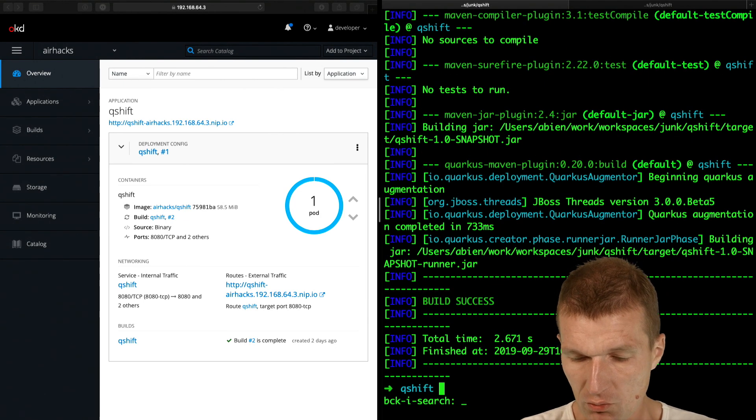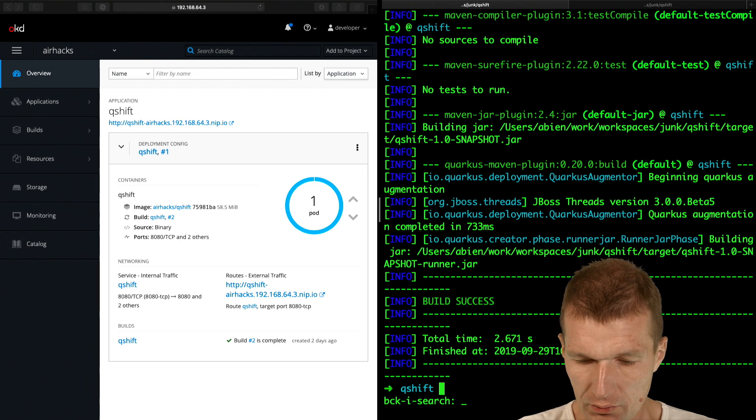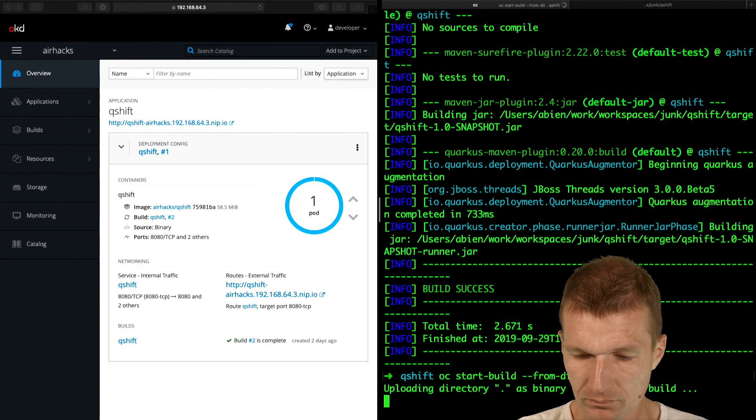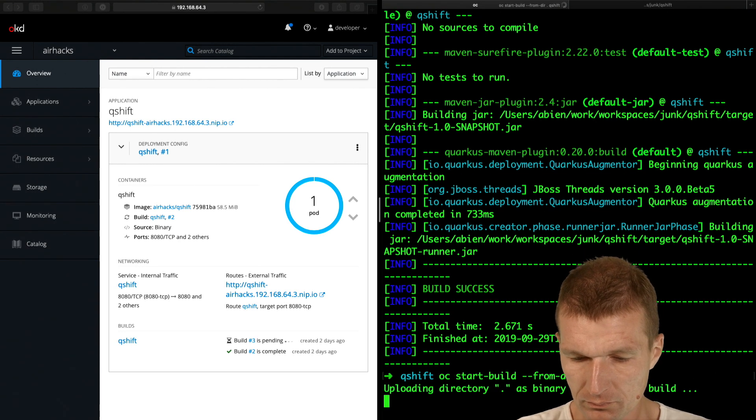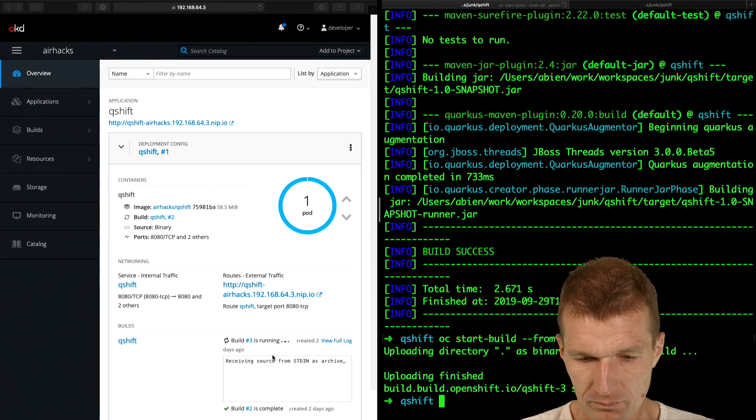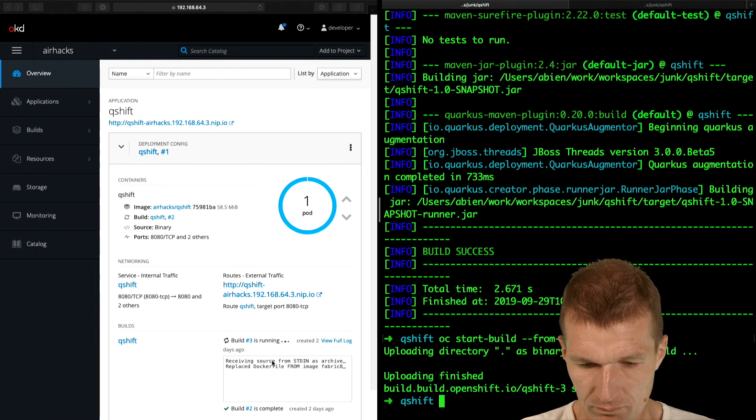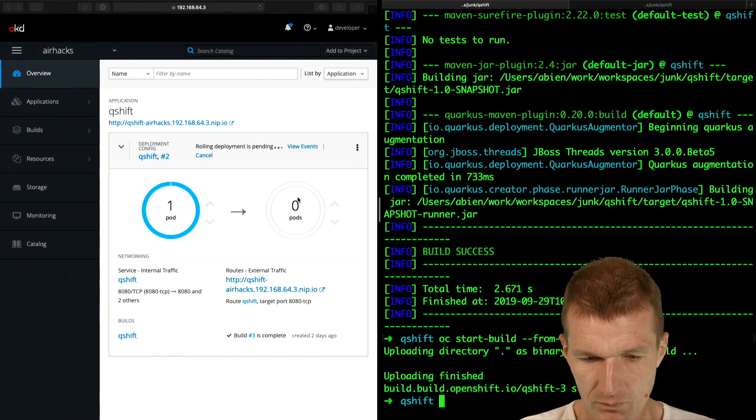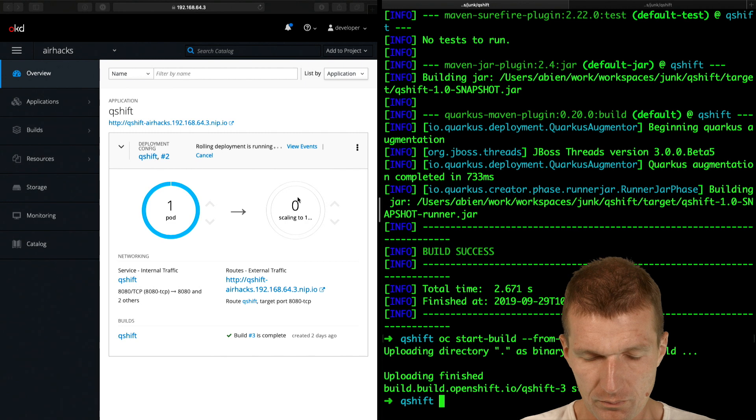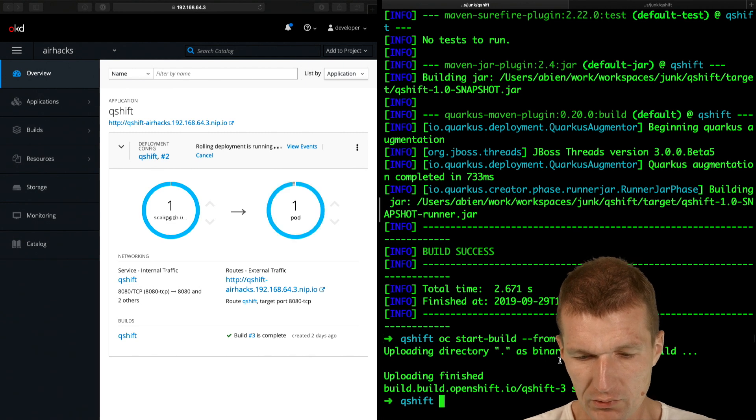and then rerun the build. And this is start build. So now it builds. So, it's going to be replaced.